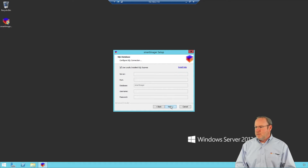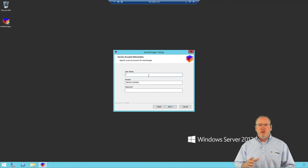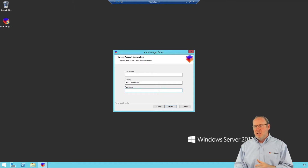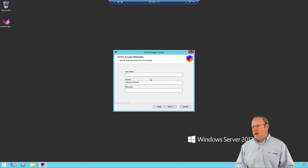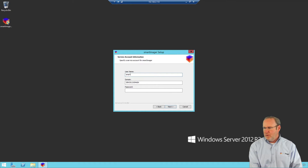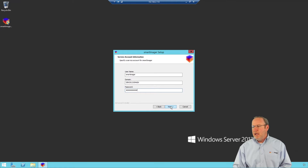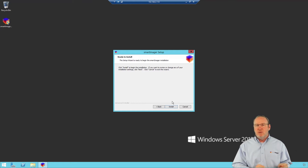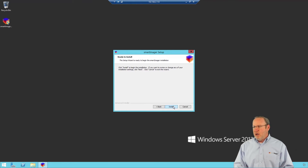I'm going to choose SQL Express and click Next. Now I'm asked for the credentials of my service account. To stress the distinction: the prior screen asked for SQL credentials, whereas this screen is asking for your AD service account credentials — the account where the password does not expire. I'll put in my credentials and password. This account needs to have admin rights to the Smart Imager server, and when I click Next it will test that and verify access to the Smart Imager database. I'm ready to install, so I'll click Install.